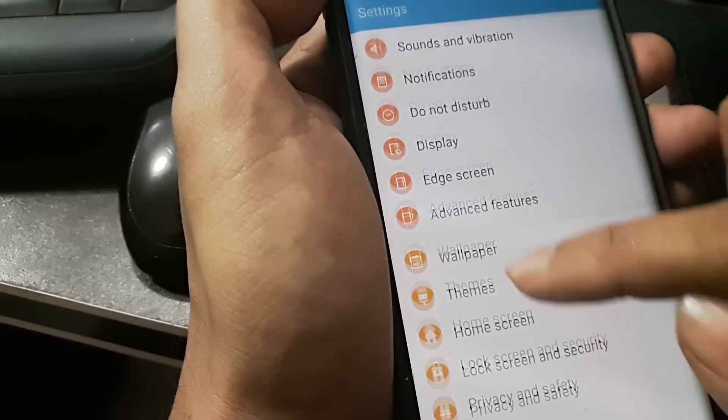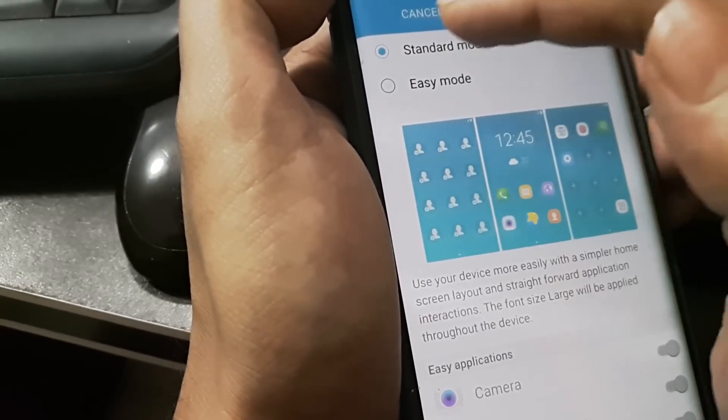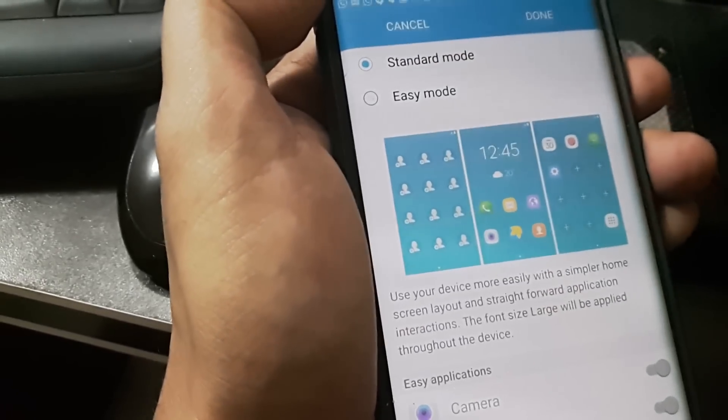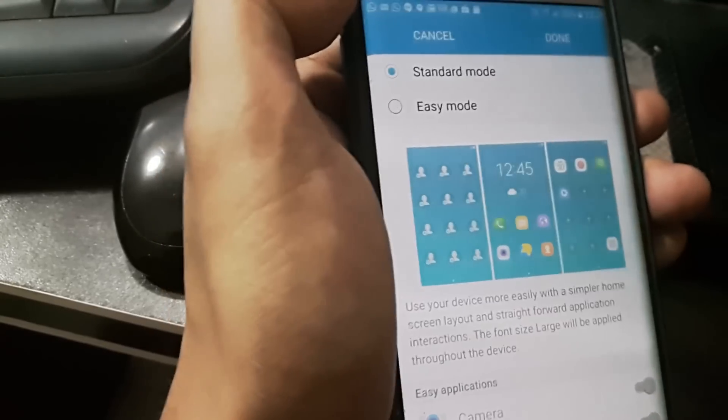When we went to Easy Mode, we switched to Standard Mode of display viewing.